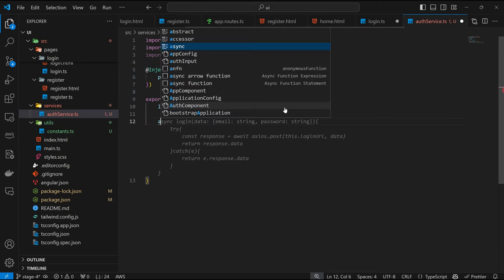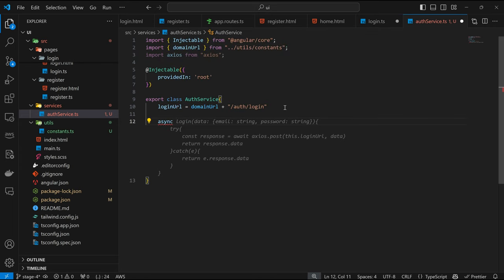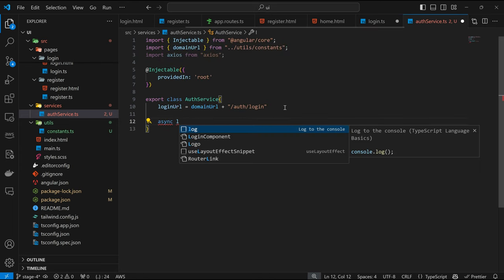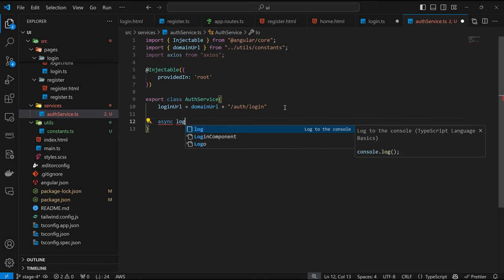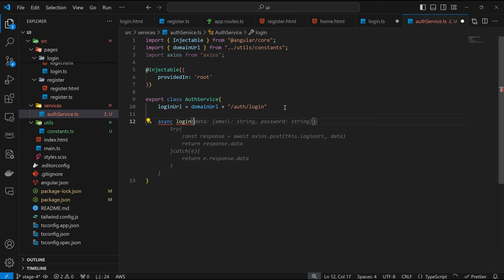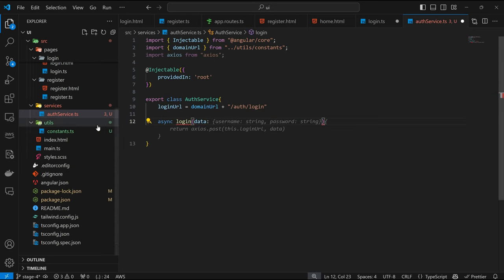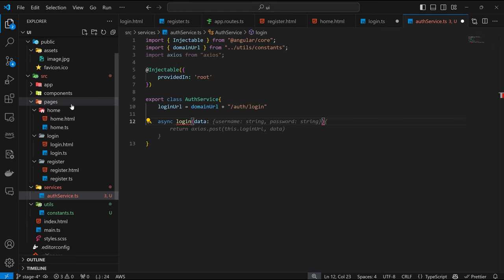Now we can define the function to perform the login operation — async login. I'm going to accept the data parameter. Let me remember where we defined that — coming down to the components, to the auth TS.